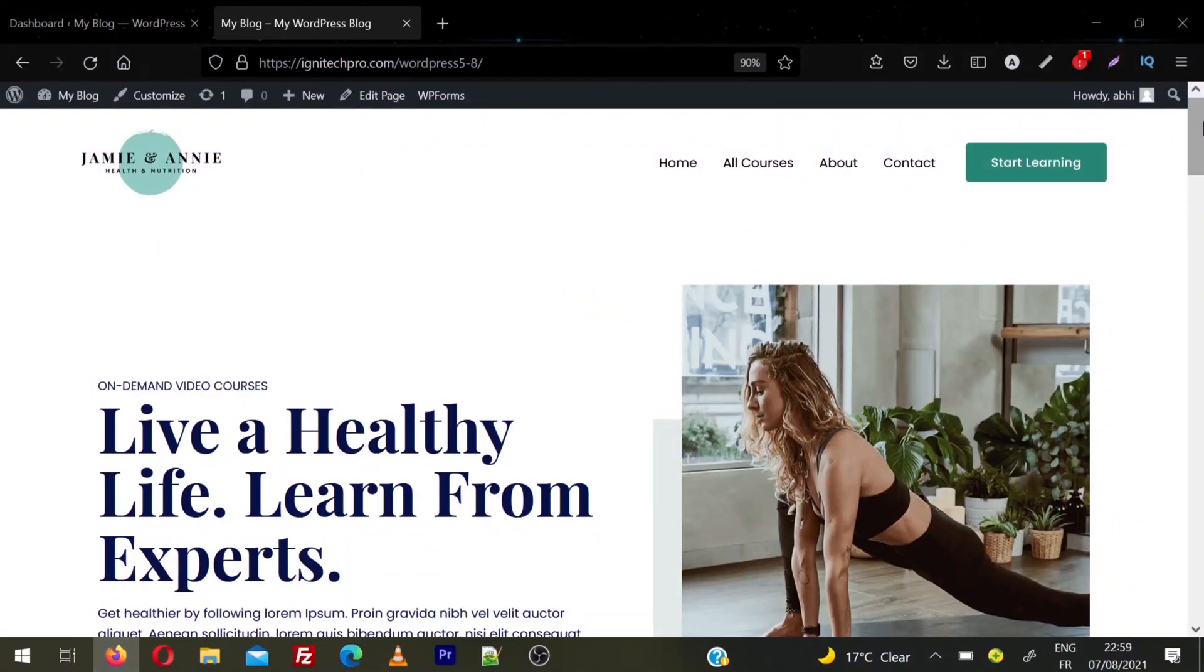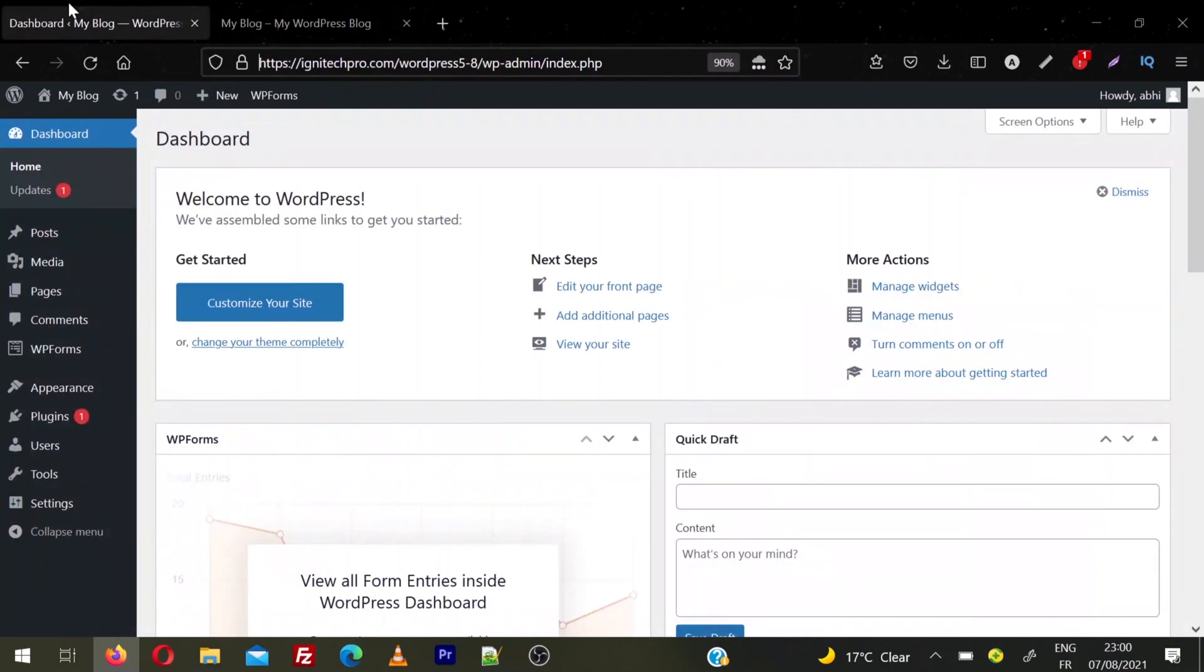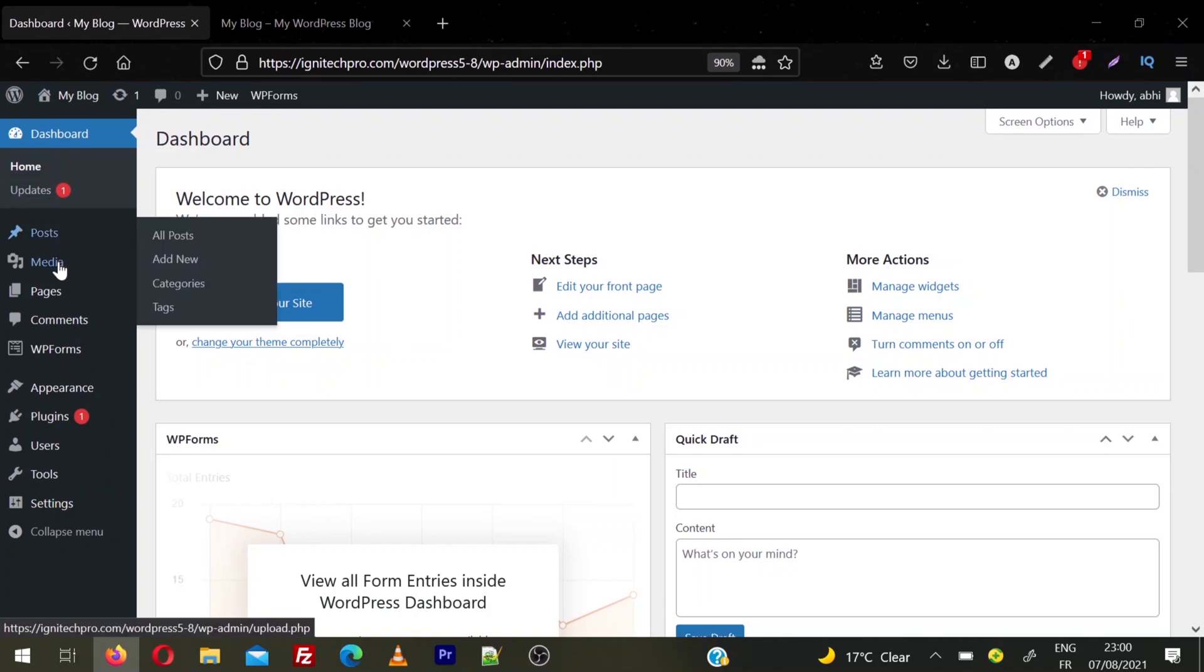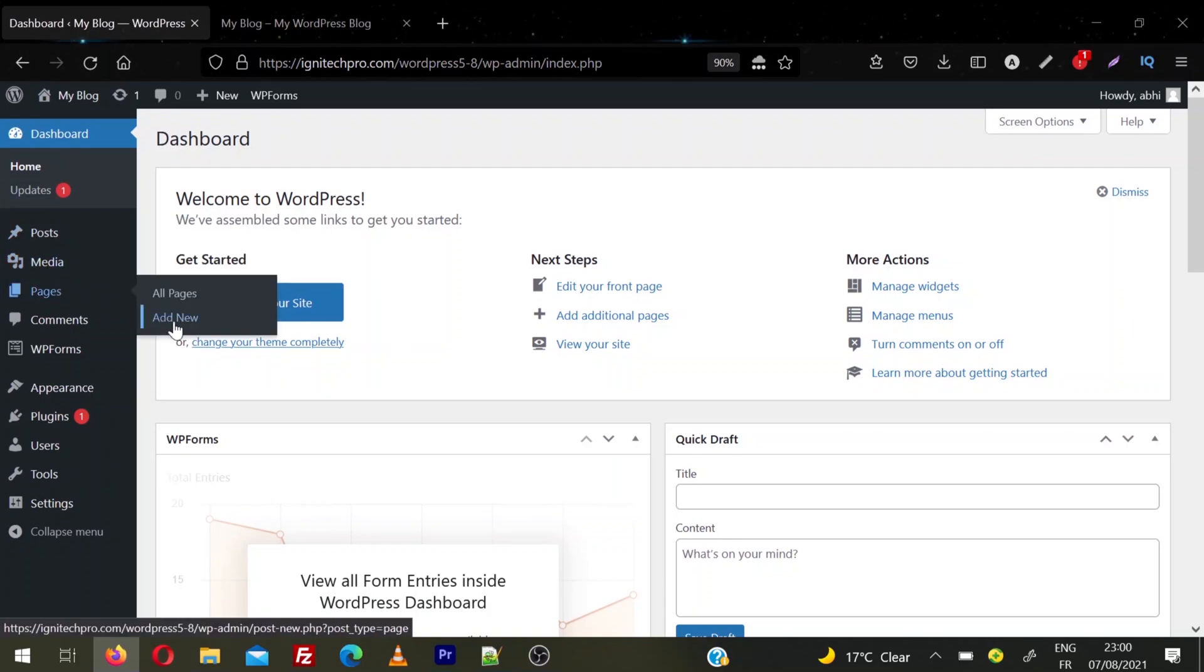Let's see how you can create a new page on your WordPress website and add that page into menu or navigation. Login to your WordPress dashboard, then from the left sidebar hover on Pages and click on Add New.